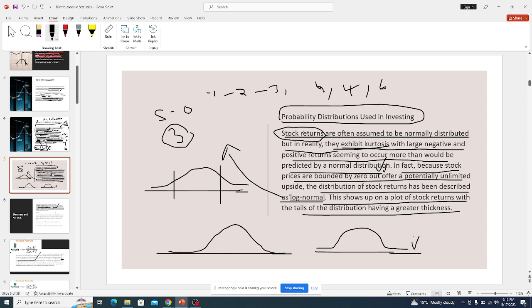What is kurtosis? That's what I want us to discuss today.